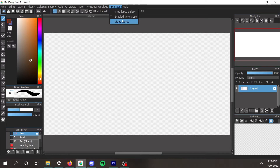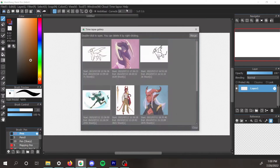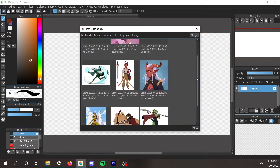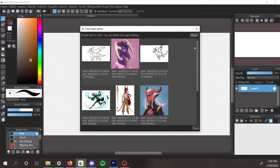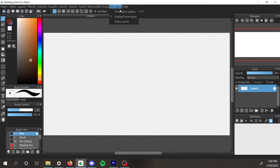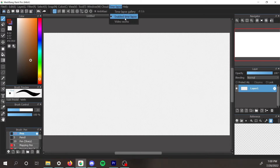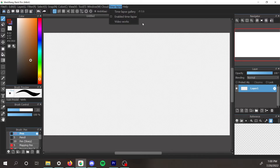It opens with a little menu. You can see a time-lapse gallery of other things that you've done time-lapses of, a little checkbox to start and stop the time-lapse recording, and another link that goes to MediBang's website and shows you a bunch of other video work people have made with the tool.